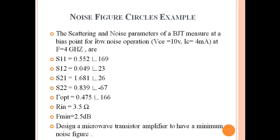Vce equals 10 volts, Ic equals 4 milliamps, at frequency 4 gigahertz. These are the S parameters: S11, S12, S21, S22. This is gamma optimum, this is Rn, Fmin. Design a microwave transistor amplifier to have a minimum noise figure.